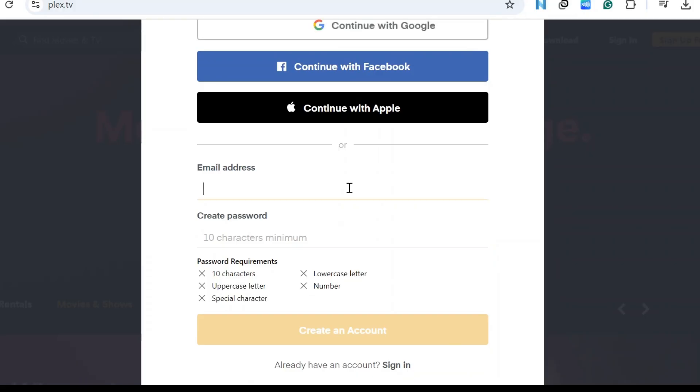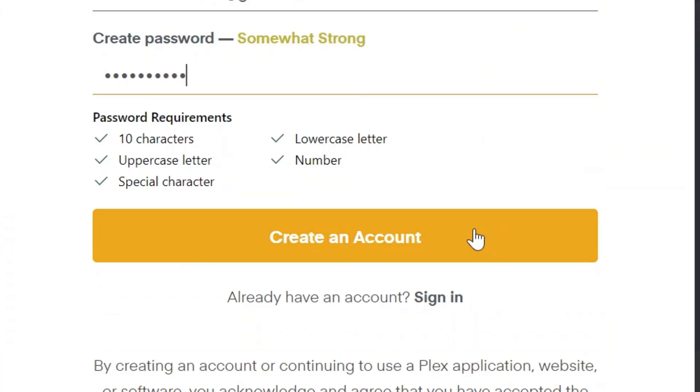Now enter your email address and password. Once done, tap the create an account button to successfully sign up for Plex.